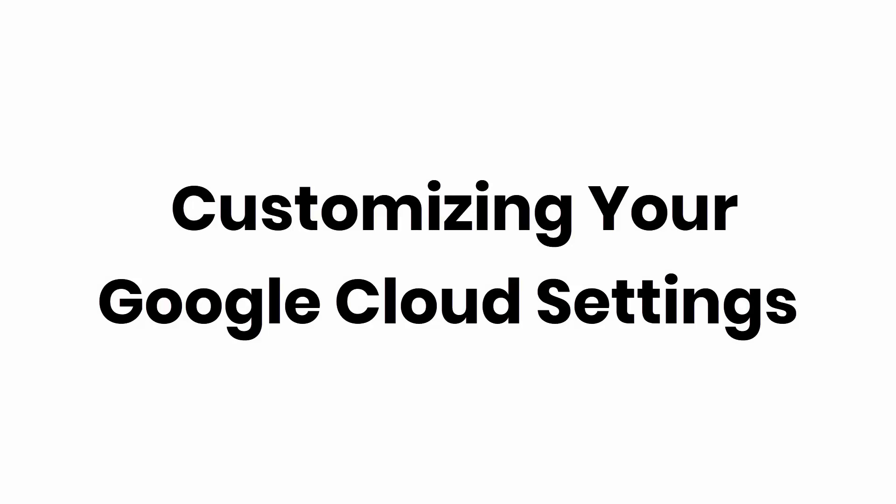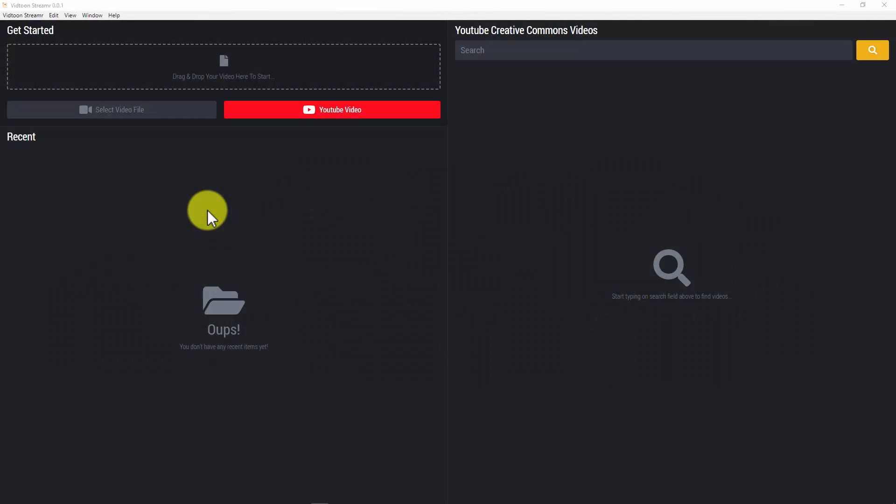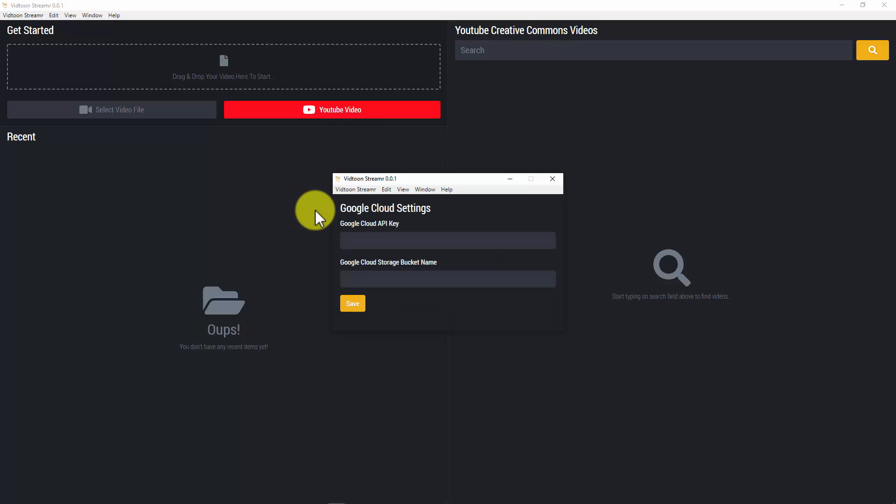Hey guys, how you doing today? In this video, we will show you step by step, straight to the point, how to get your Google Cloud API key as well as your Google Cloud Storage bucket name so you can use Streamr by VidTune to its fullest.